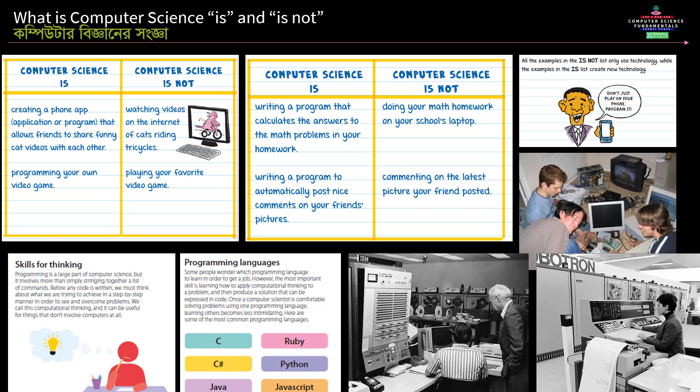We will teach the computer — give it instructions, and try to make the computer understand things and how to run. We will do programming step by step, guiding the computer through solving various problems and giving it orders.